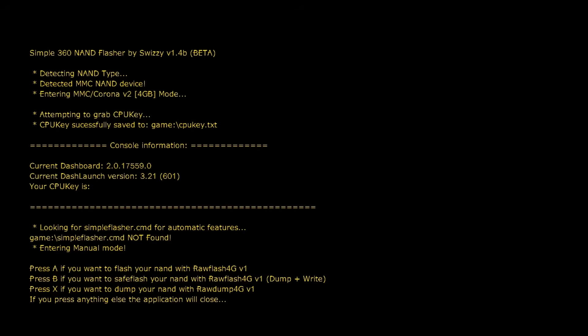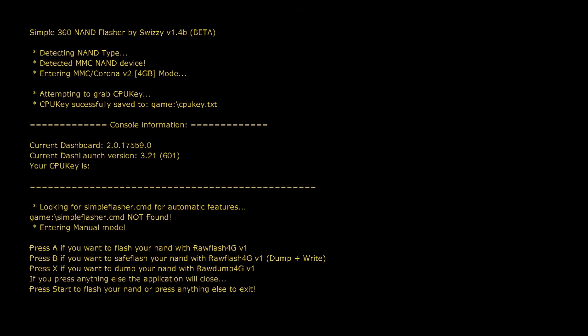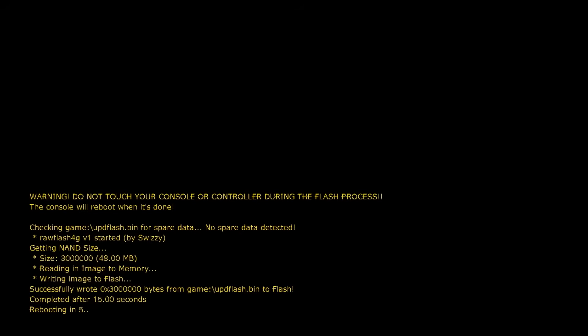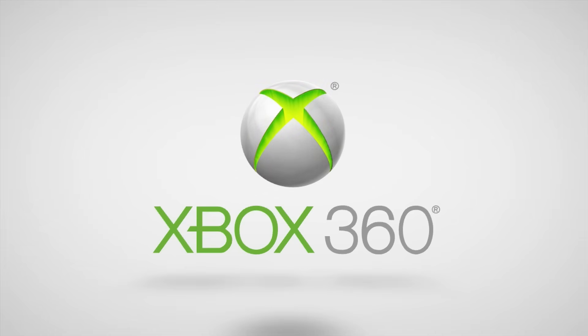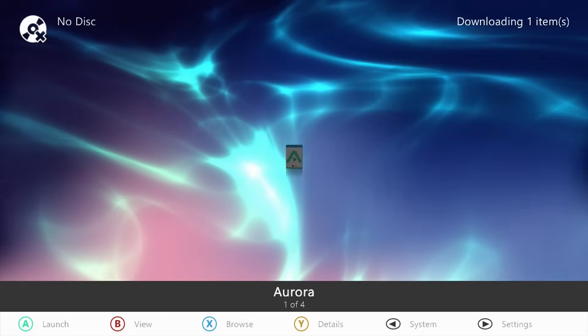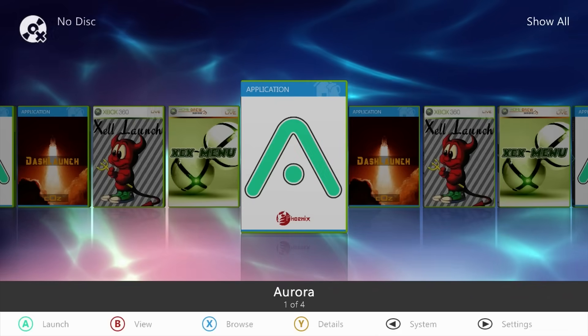You should get the same screen but with a few options now: press A to flash your NAND, press B to dump and write your NAND, or press X to dump. Since we've already dumped our NAND, we just need to press A to flash. Make absolutely sure that update file was created for this specific console — you do not want to flash a file from another system. Once you're ready, press A, then press Start to confirm. Set your controller aside, don't touch the console, and let it do its thing. The console will shut down and reboot, and if all goes well it should boot successfully.